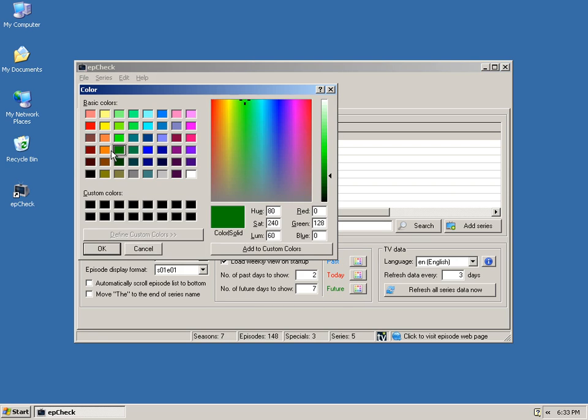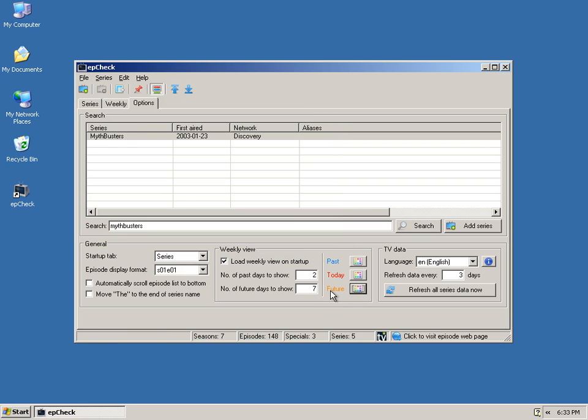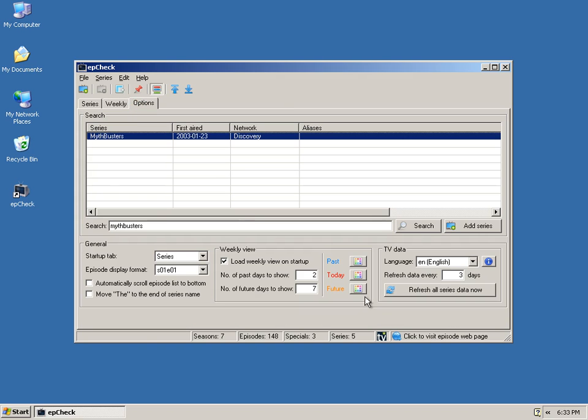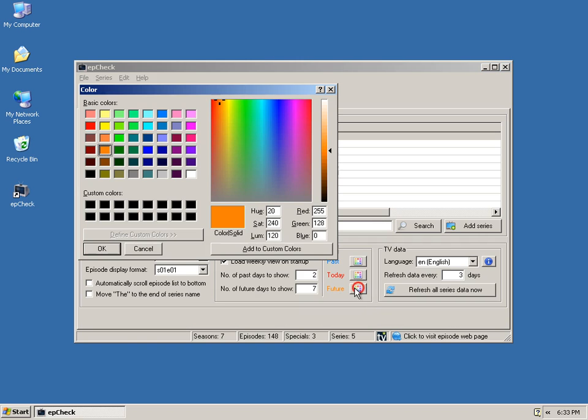So, let's say we wanted our future shows to show up in orange, change it to orange, come back here, and those are in orange. We'll change it back to green.